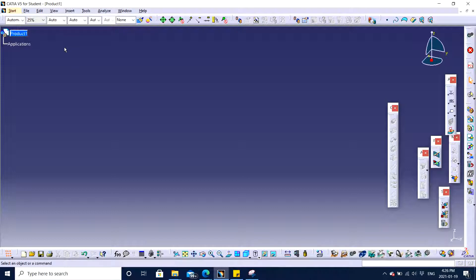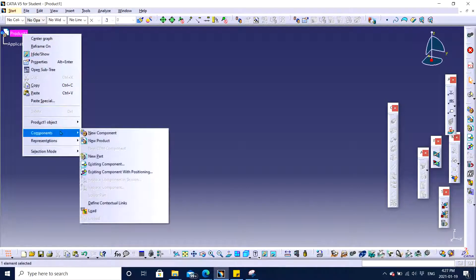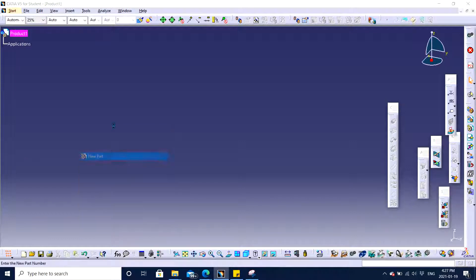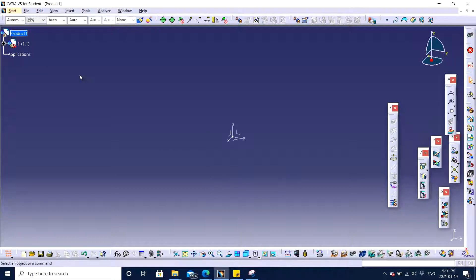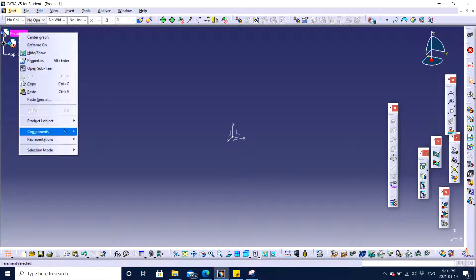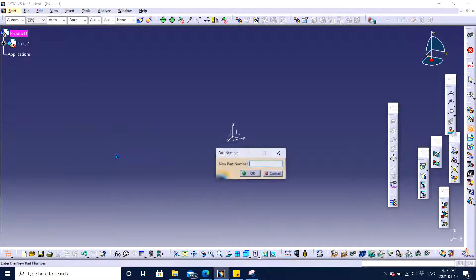If I want to have assembly of two then I will insert two more new products or simply two new parts. I'm going to name one, enter, and similarly I click again on the product and insert a new part. Let's say two as its name. Click OK.